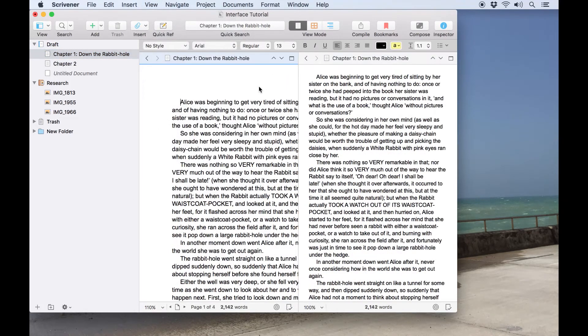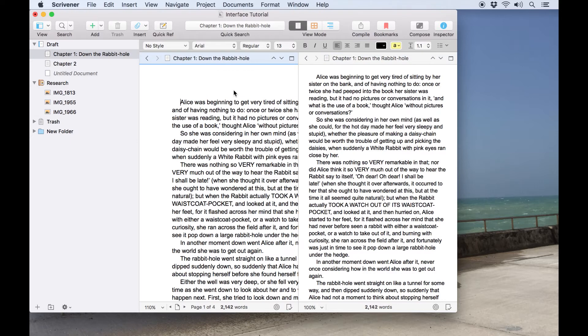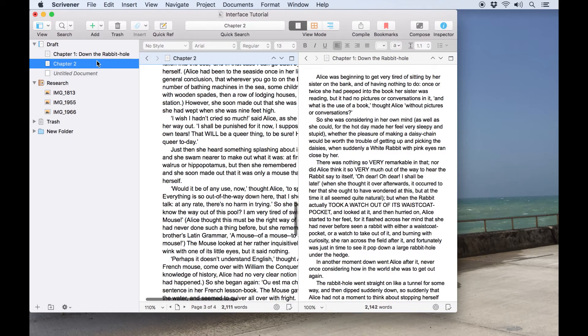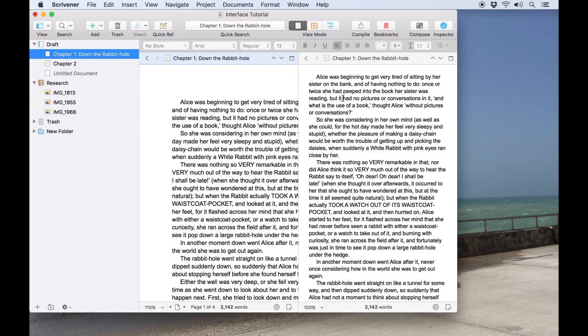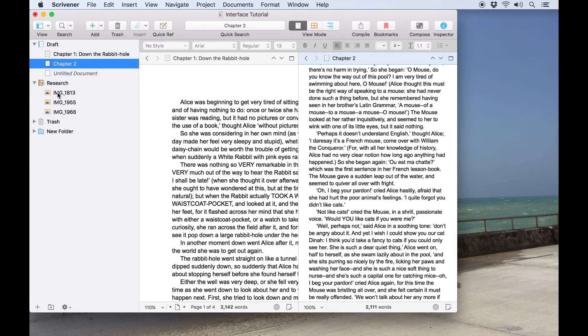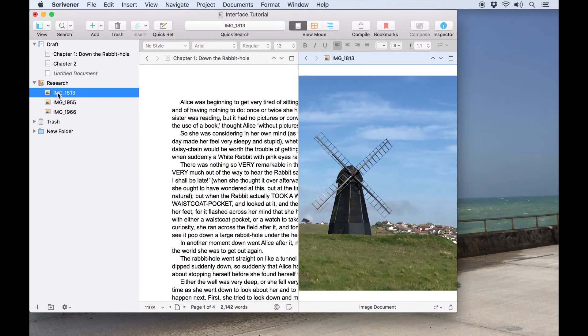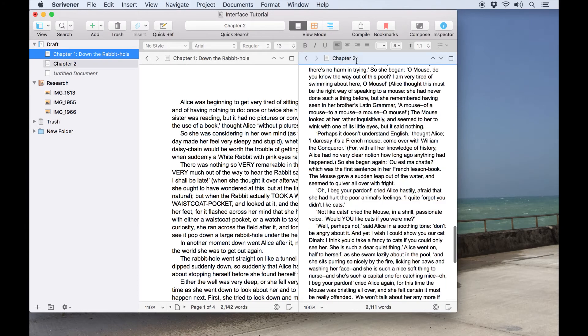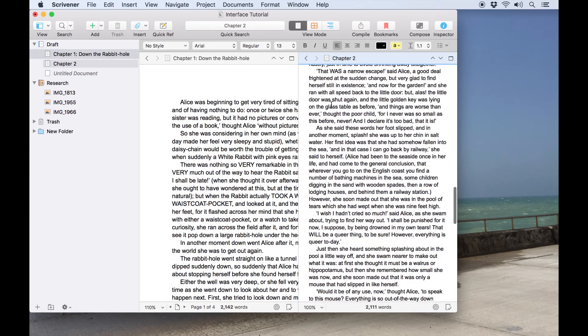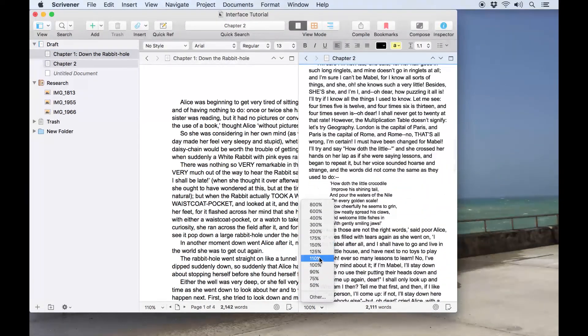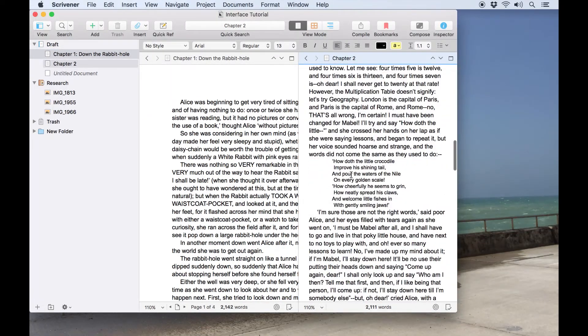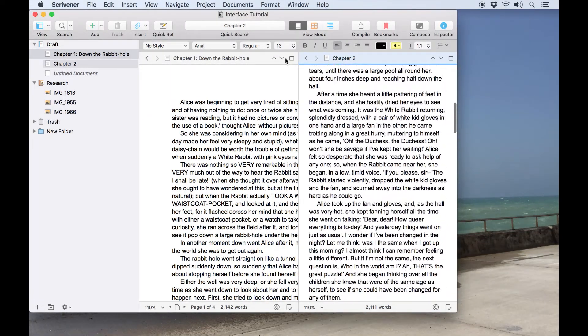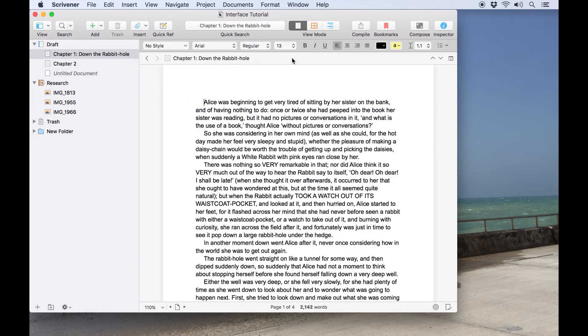While the editor is split, you can click on either editor and you'll notice the header bar turns blue to show you which editor is in focus. Only the in-focus editor will be affected by the binder, so you can navigate around the binder in this editor while the other one remains static. You can also drag a document from the binder into the header bar of either editor to switch it to that document. Clicking the corner icon in either editor will expand that document to take up the full editor window again.